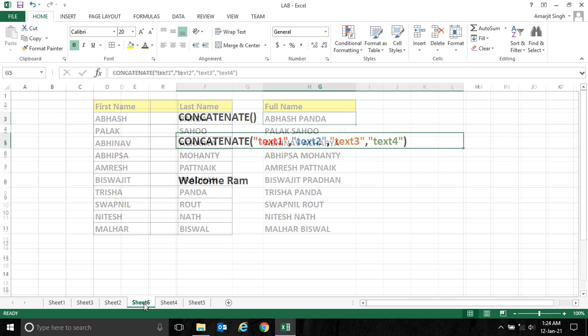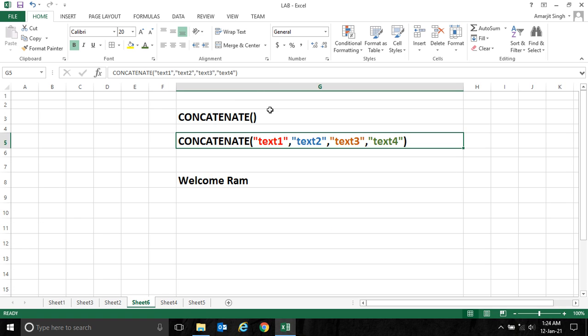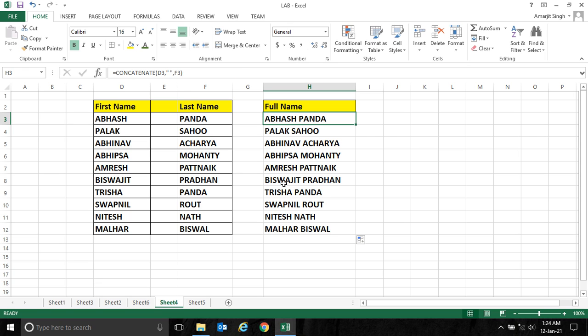This is one example of concatenate. Try to practice it. In the next video we'll see one more complex scenario of concatenate function. Practice it, and if you have any doubt let me know in the comment section. Thank you very much.